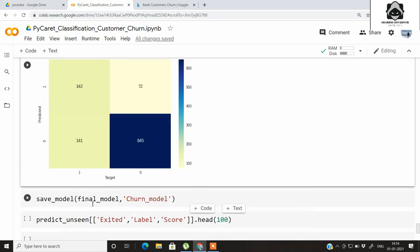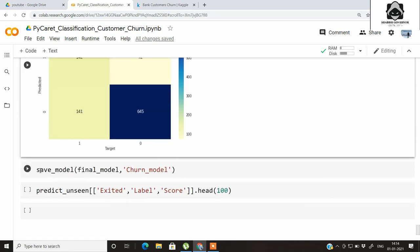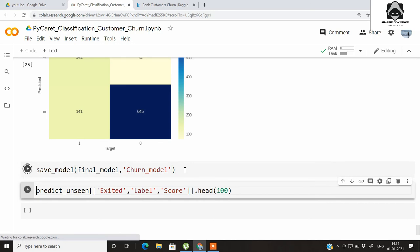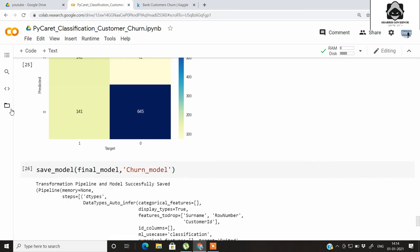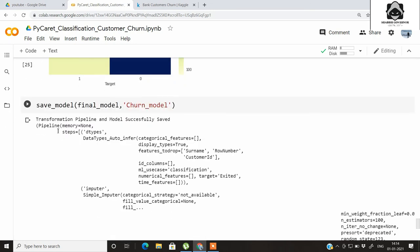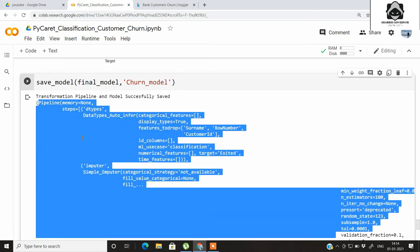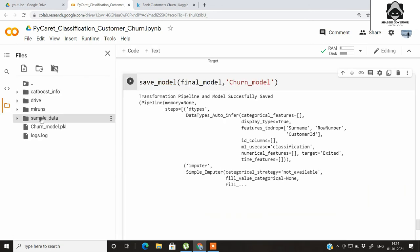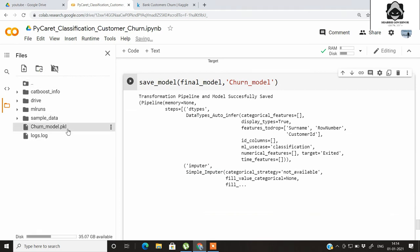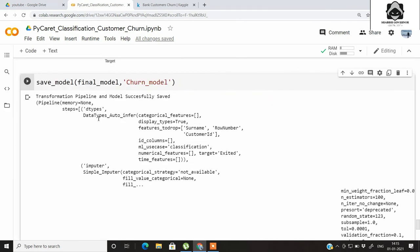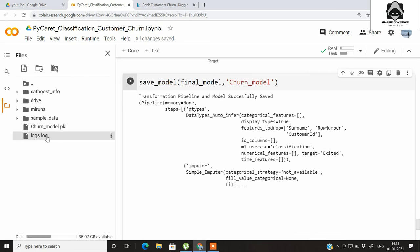Once you are satisfied with the results, you can save the model. Just call save_model from PyCaret, pass the model object, and name it — here I've named it 'churn_model'. When you run it, the whole pipeline along with its weights will be saved. Refreshing the Drive, you can see the churn_model.pkl pickle file has been created, which can be used directly for deployment. The log file is also generated here.